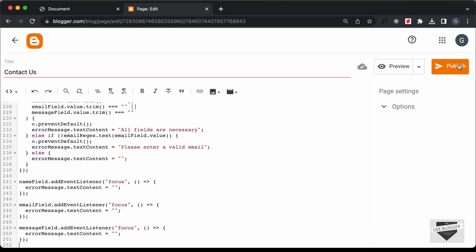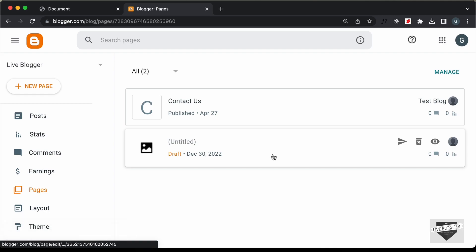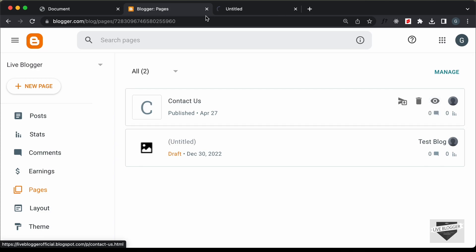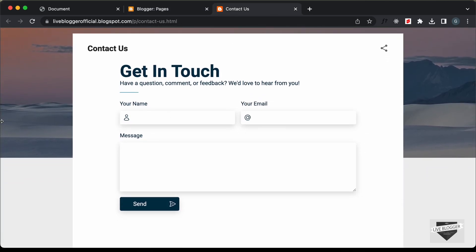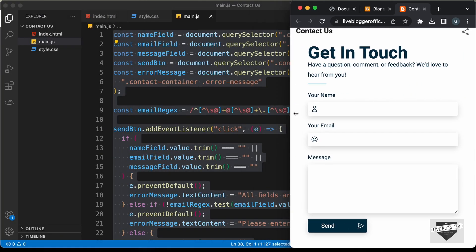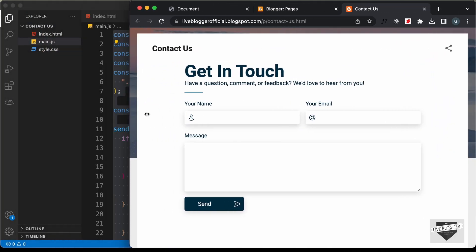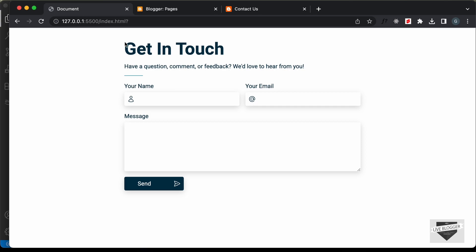Now, if we click on publish and confirm, we can see our page has been created. Let's click on view. Here we can see our contact form is being displayed, and if I decrease the width of the browser window, we can see that it is completely responsive. Now, we have some problems in the styling — we don't have the correct margin for this heading. We can see we have a lot of margin.